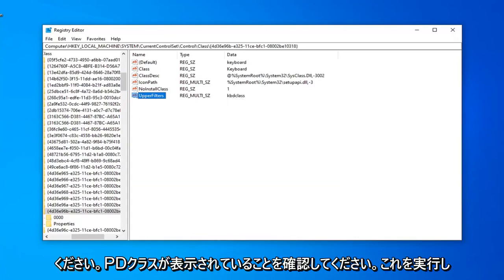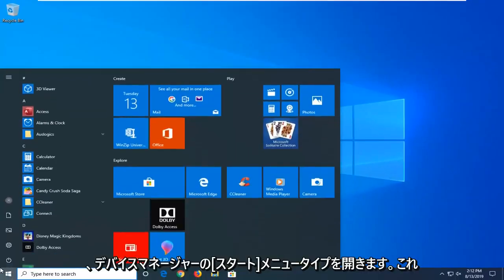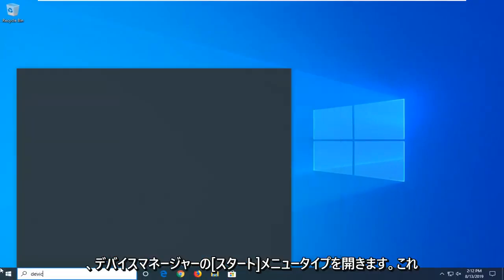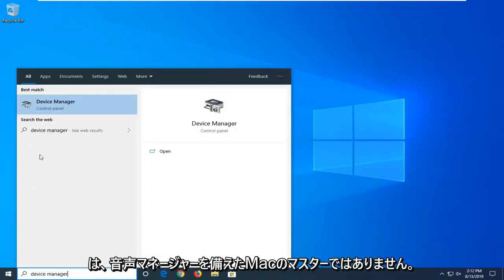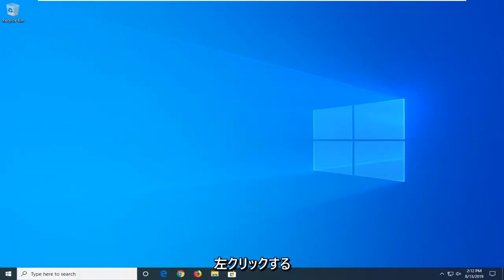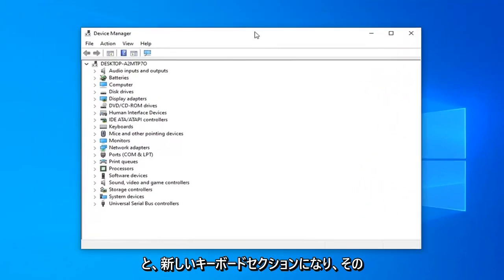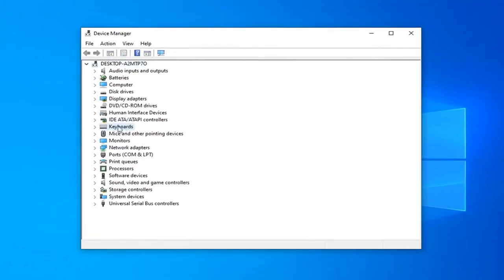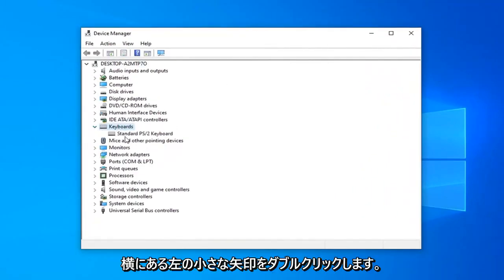Once you've done that, you can go ahead and open up the Start menu. Close out of the Registry Editor. Open the Start menu and type in Device Manager. Best match to come back with Device Manager. Left-click on that. You want to expand the Keyboard section by double-clicking on it or left-clicking on the arrow next to it.